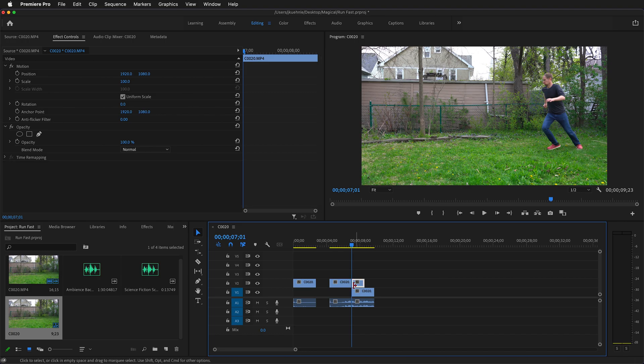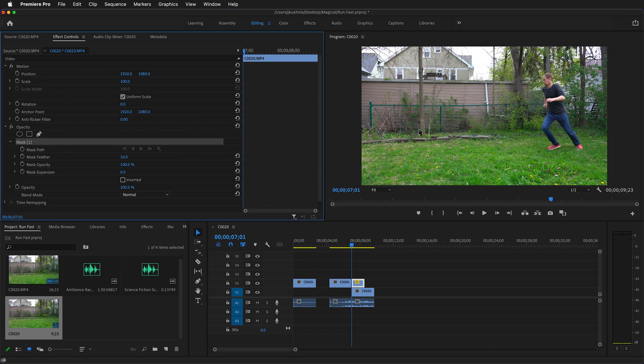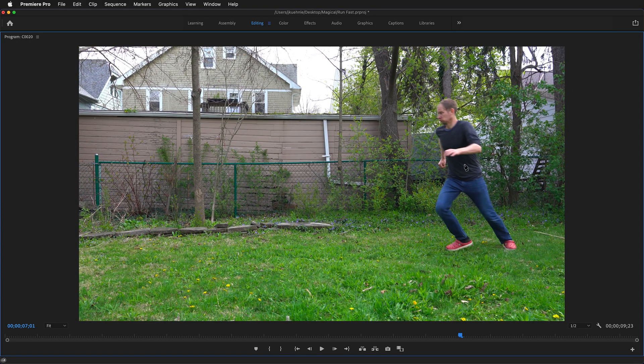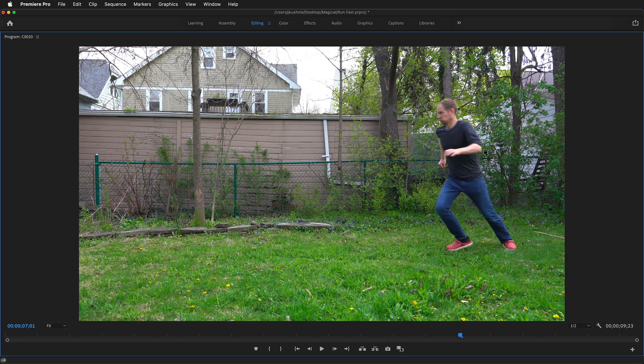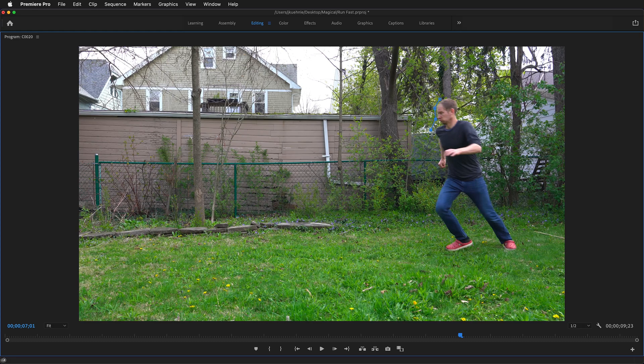Make sure you click the clip in the timeline that way its effects controls are in the effects controls window. Then grab the pen tool under opacity. We can hover above this clip and press the tilde key. It's the key to the left of the one key. This will make it full screen. Then we'll click around the figure. You don't have to be perfect. Just start clicking around.